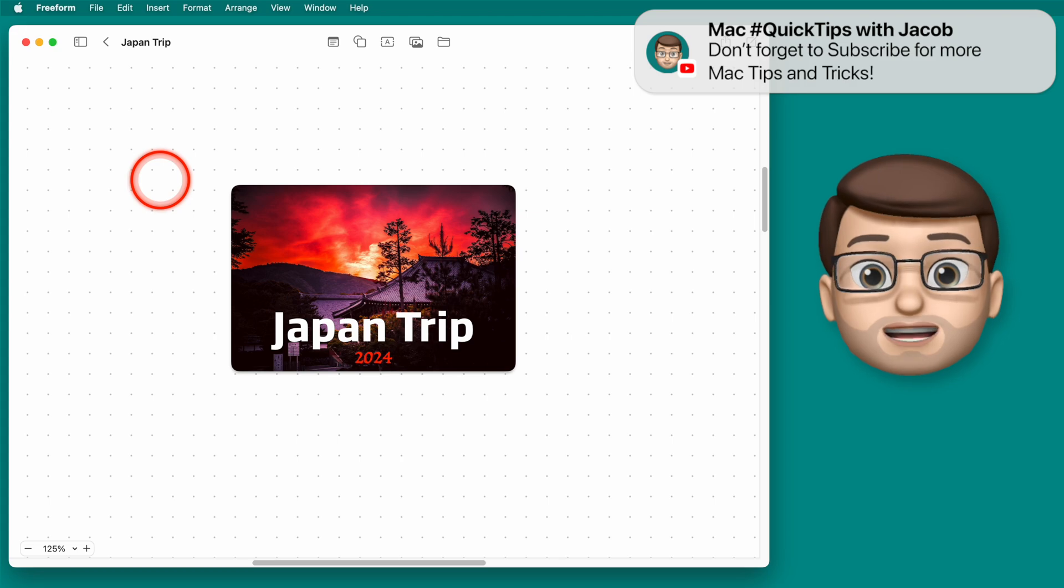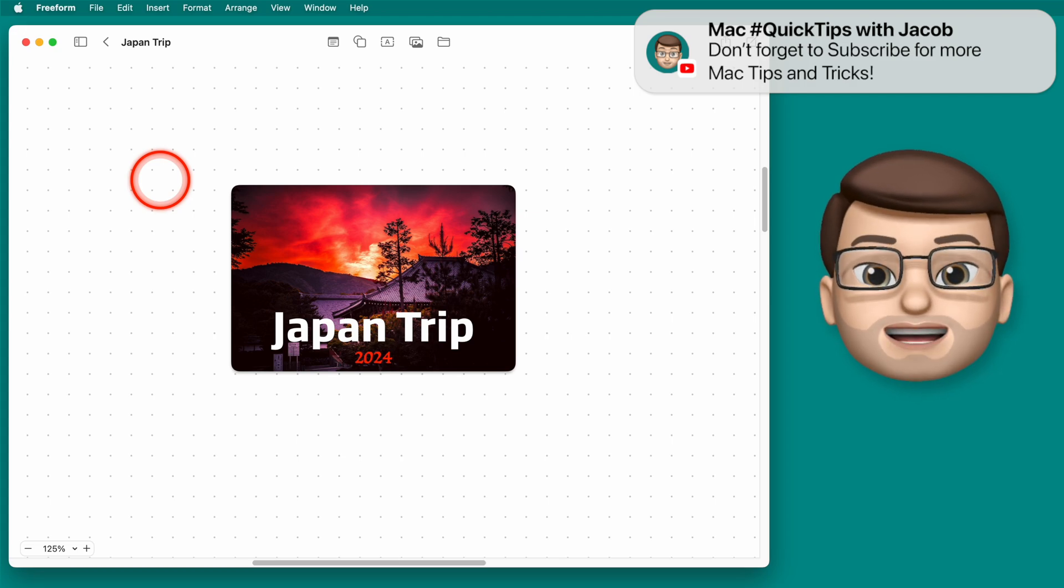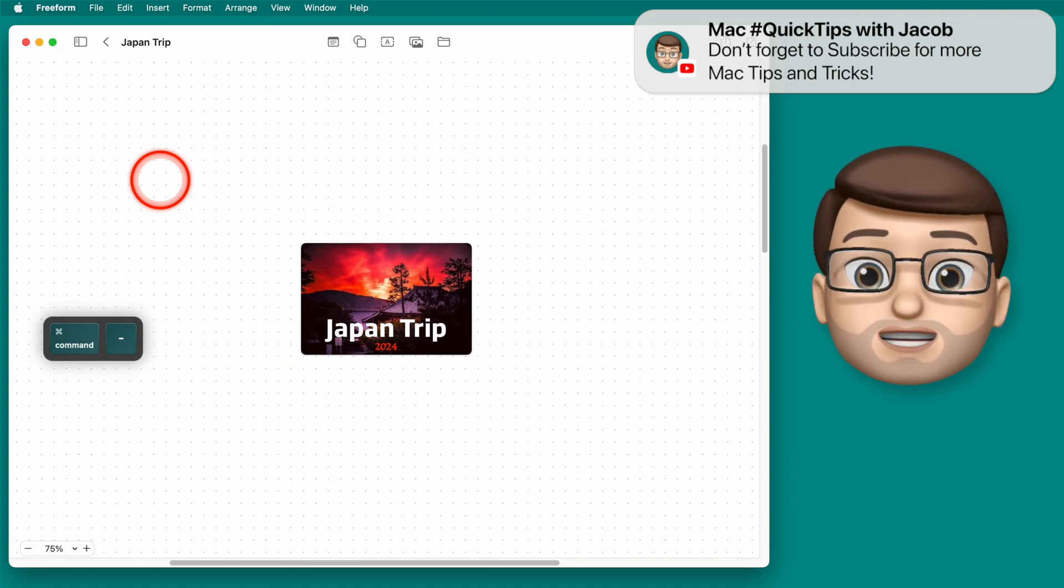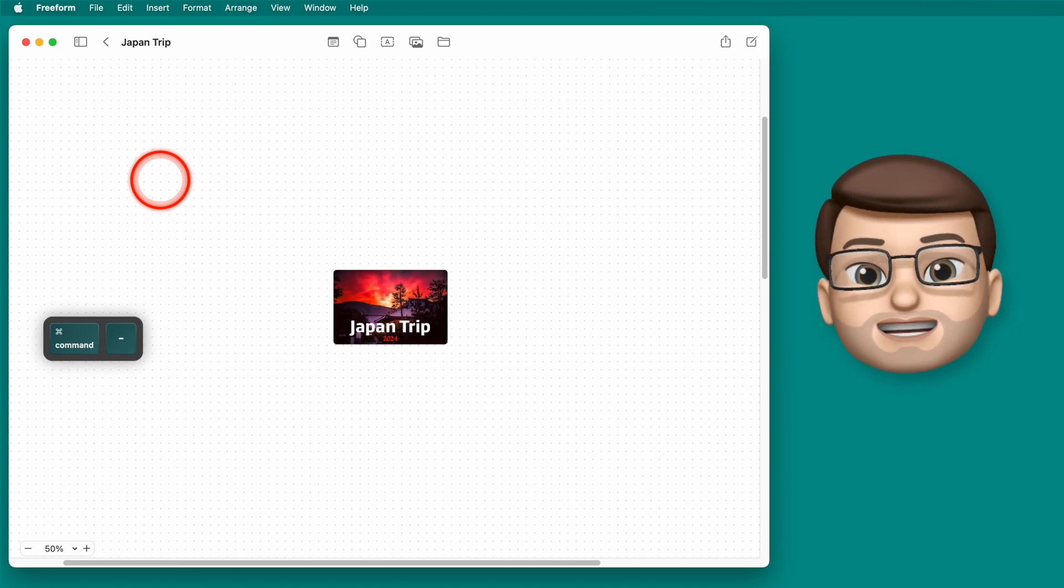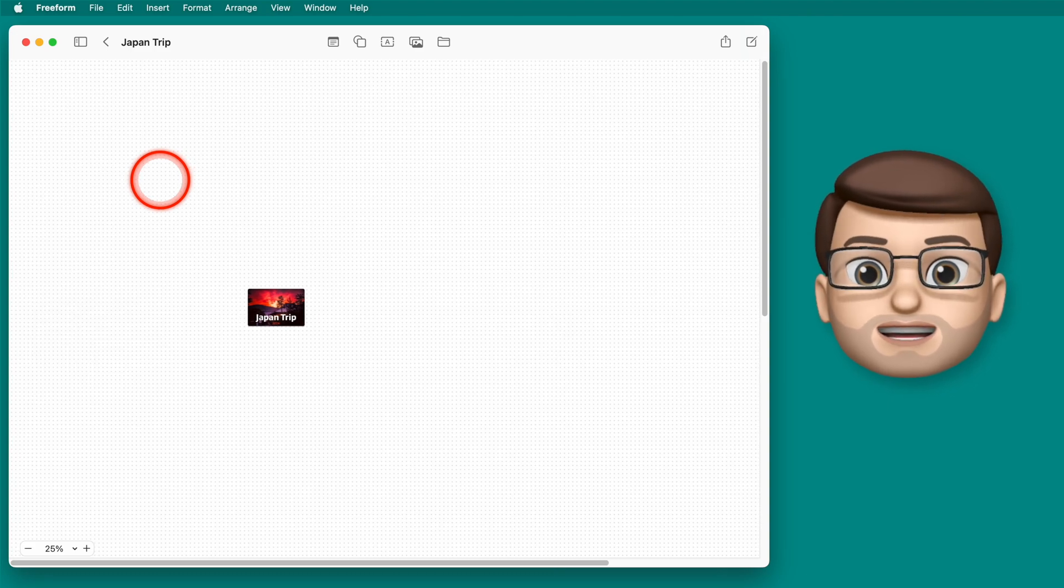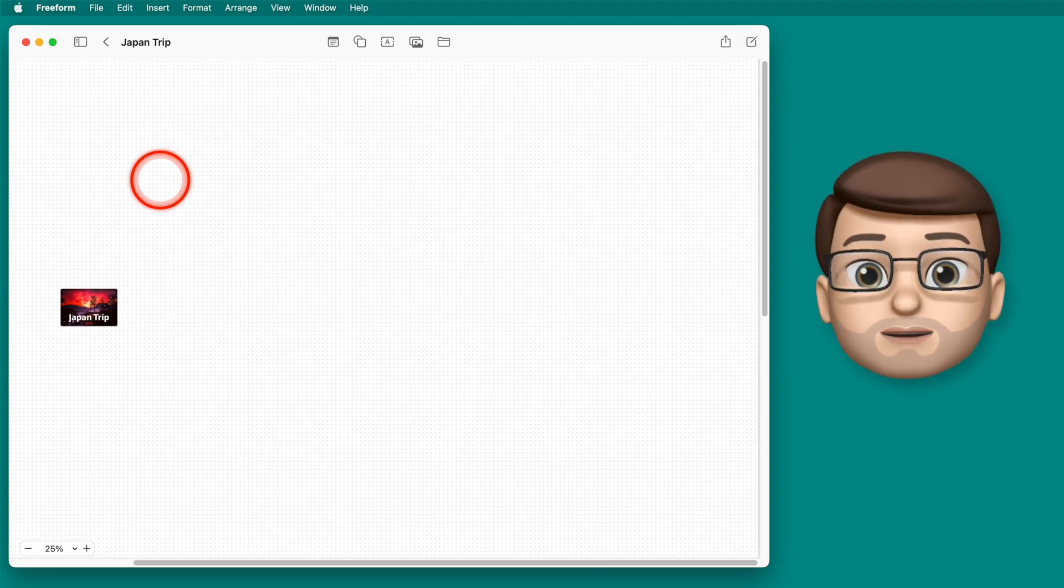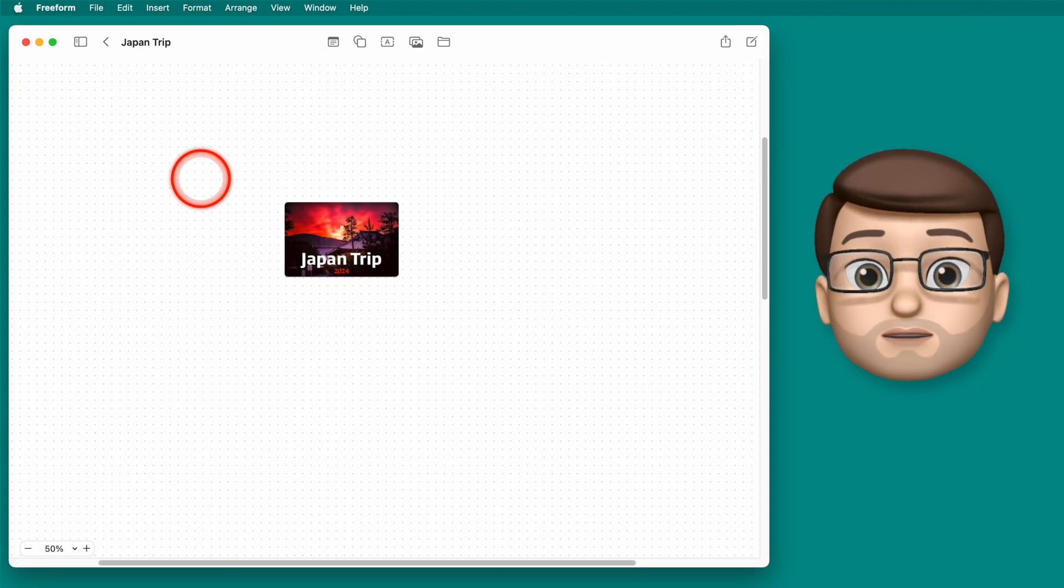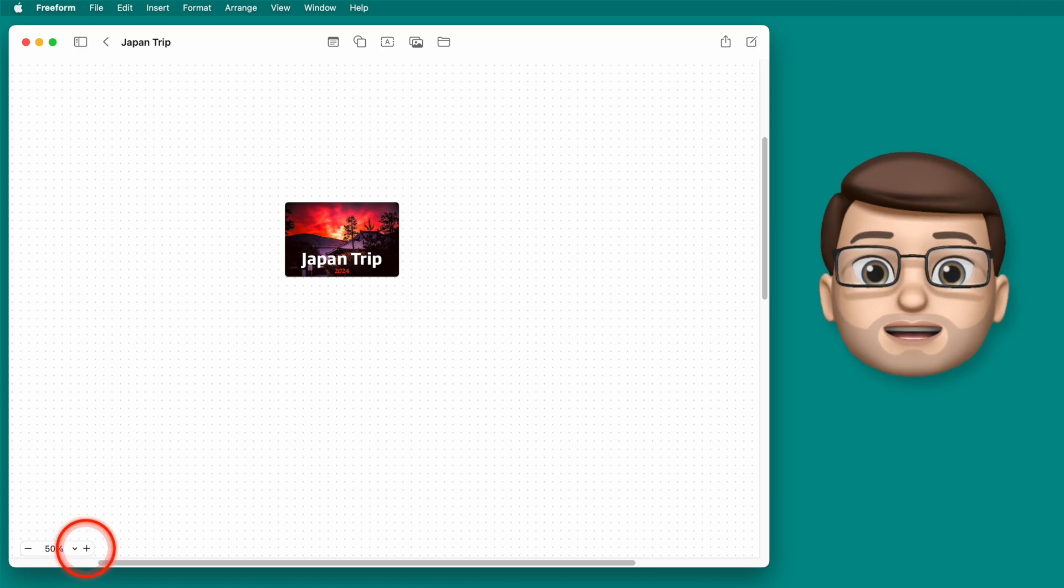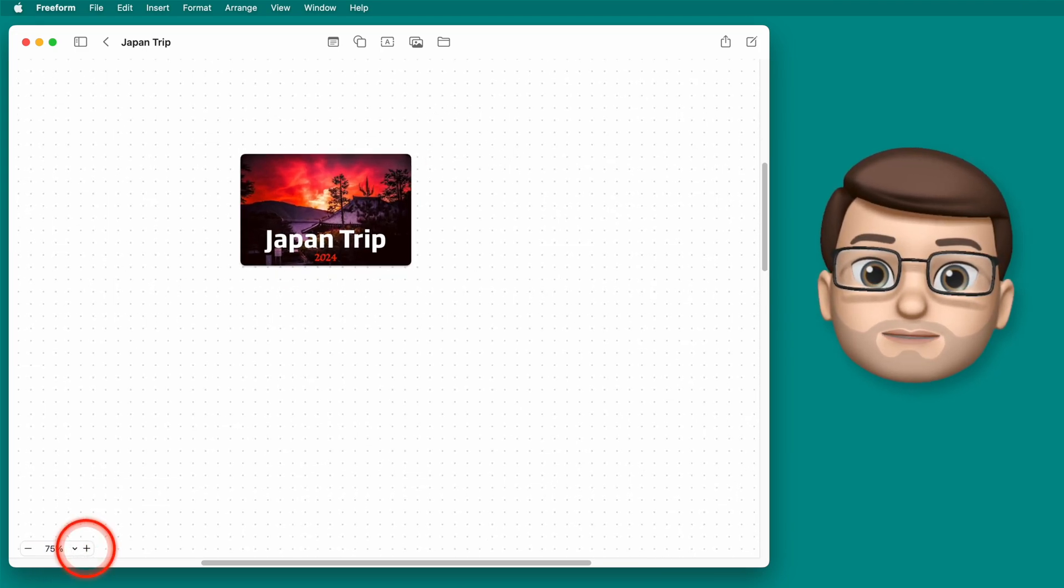The really cool thing about Freeform is that you have what's called an infinite canvas. That means as you zoom out and zoom out and zoom out, you have a heap of space to work with and you can move things and position them wherever you like on your page.